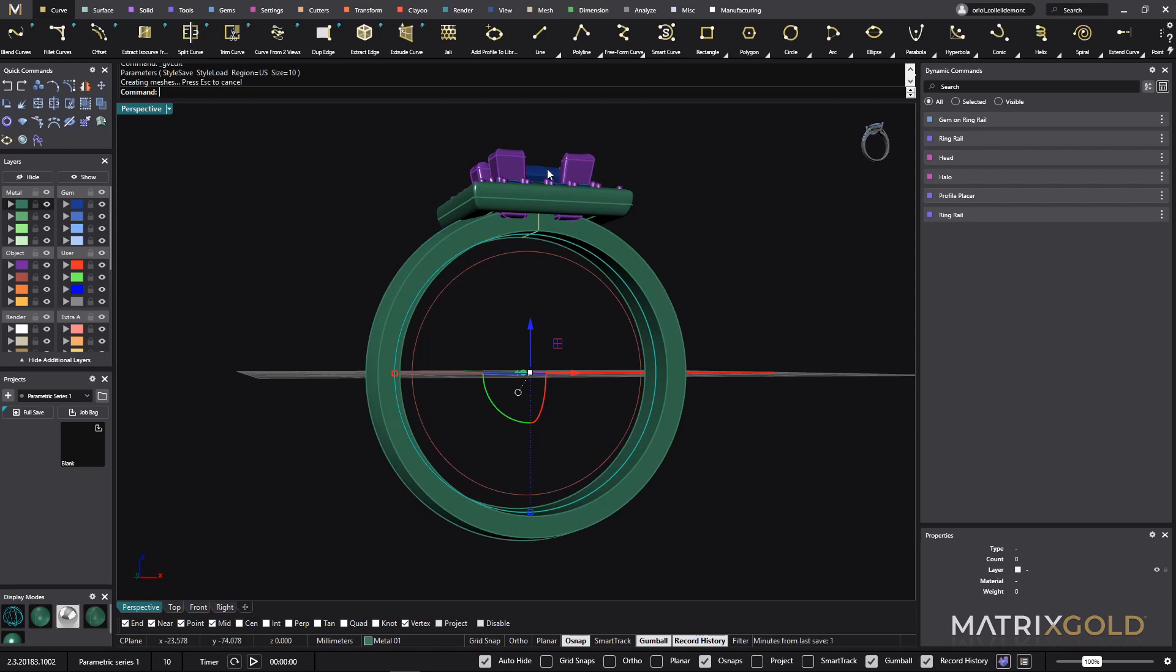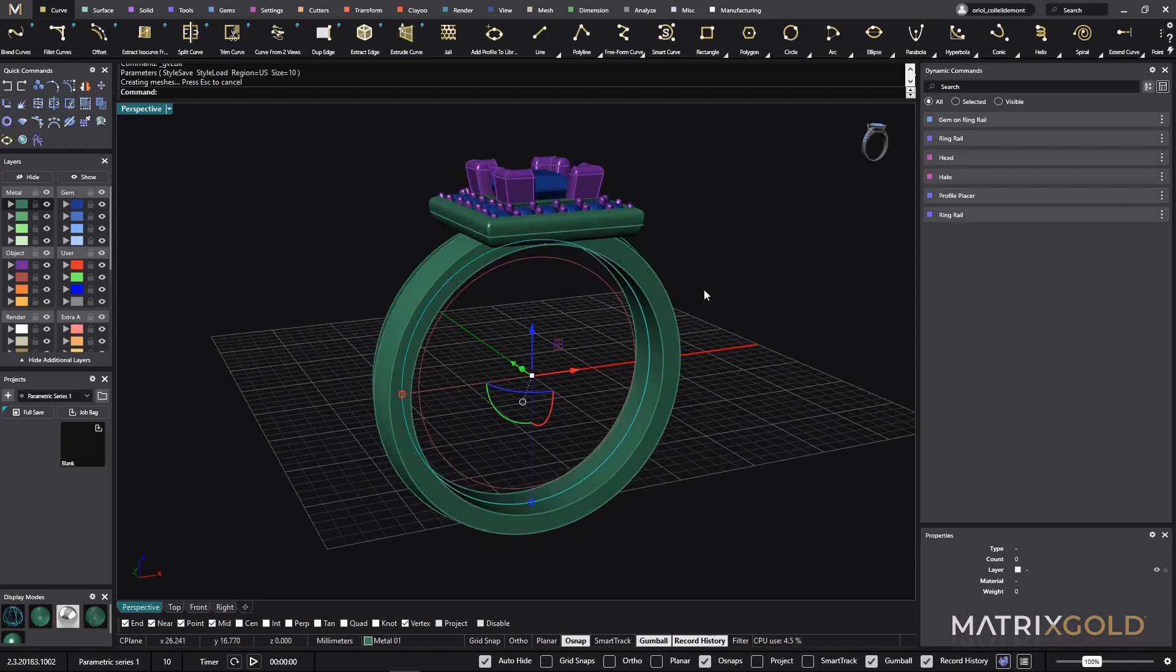But I want also to have this stone connected to this ring rail, not the one that the document had. So how I can do that?